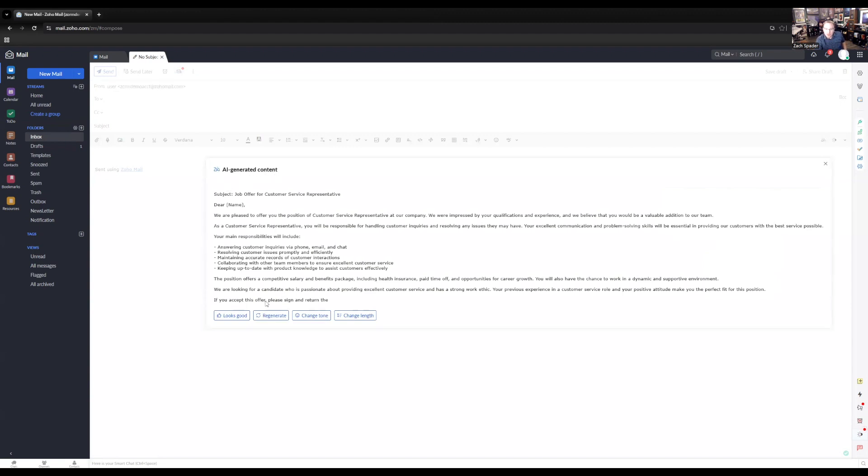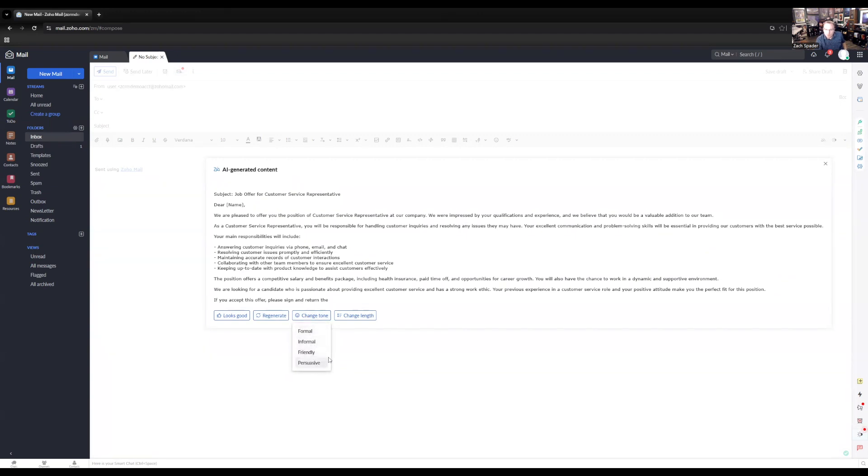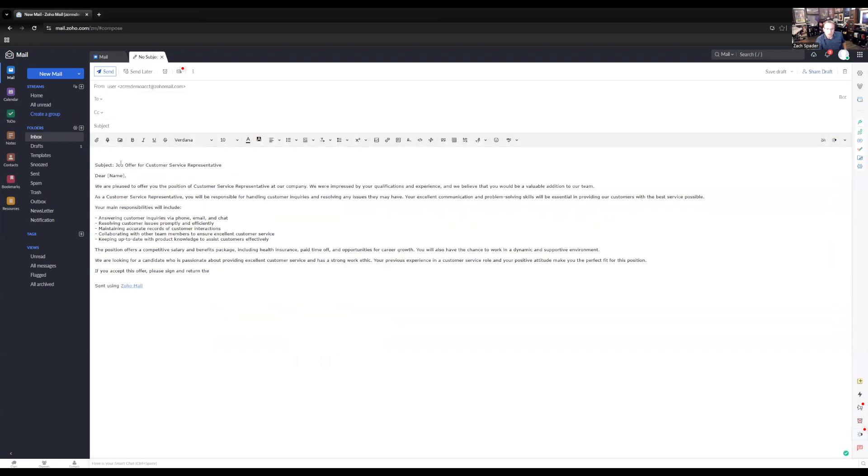I can say that that looks good and just copy it into the email. I can also regenerate it. If I don't like what they come up with, I can change the tone. We have a more formal, informal, friendly, or persuasive. I can also change the length to shorten or elaborate on it, but I'm okay with what they've got here. And so I'm going to go ahead and click looks good. And it copies it right into my email.